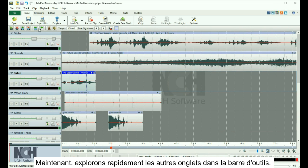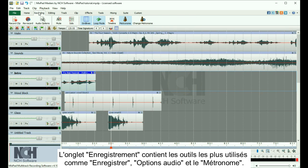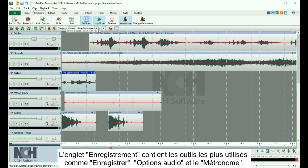Now let's take a quick look at the other tabs in the toolbar. The Recording tab contains commonly used recording tools, such as Record, Audio Options, and the Metronome.